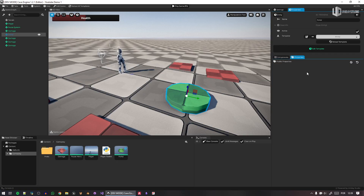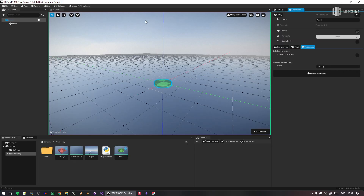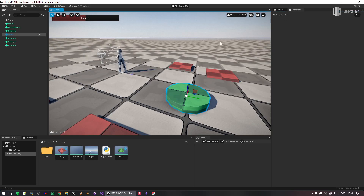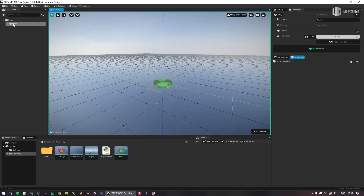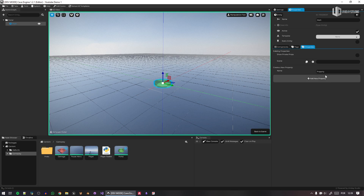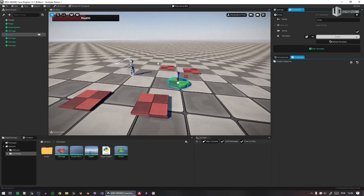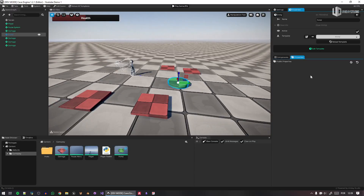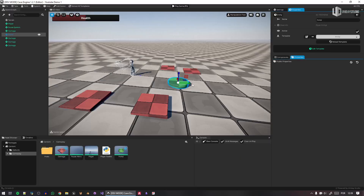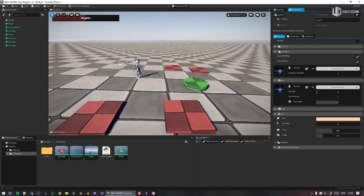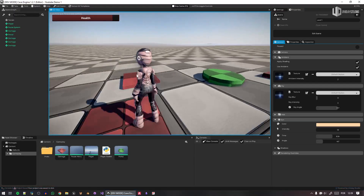I'll fix that soon, but the portal was supposed to have a 'next level' property. It is appearing but in the wrong place — work in progress. You should be able to see a property here to select the next level in the portal. Very simple for you to get started.